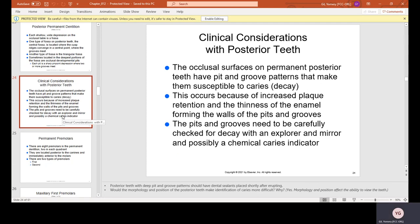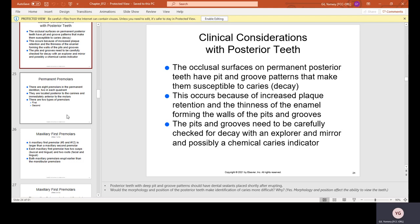Clinical considerations with posterior teeth: the occlusal surfaces on permanent posterior teeth have pit and groove patterns that make them susceptible to caries or decay, because of increased plaque retention and the thinness of the enamel forming the walls of pits and grooves. The pits and grooves need to be carefully checked for decay with an explorer, mirror, and possibly a chemical caries indicator — a solution the dentist can put on teeth to reveal where decay may be.